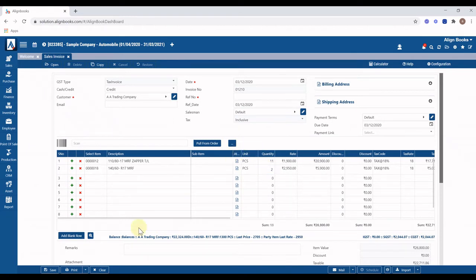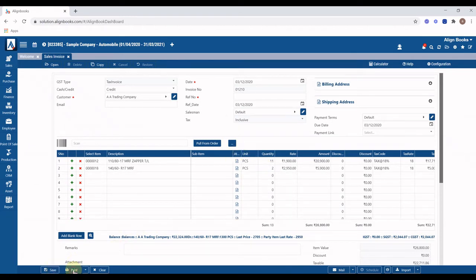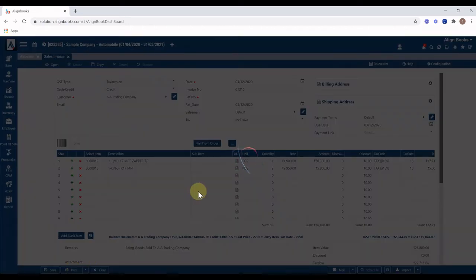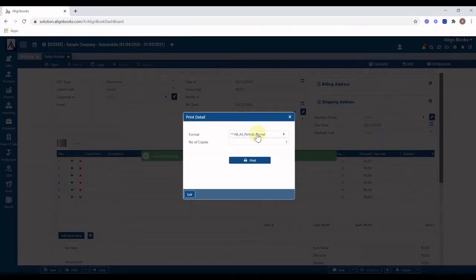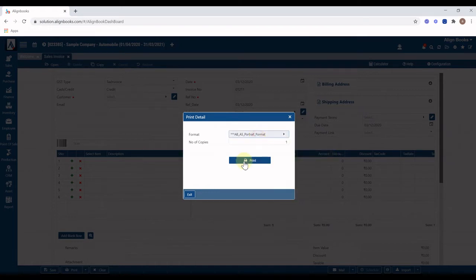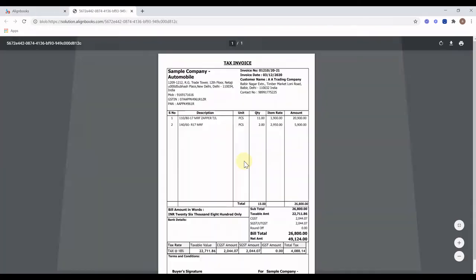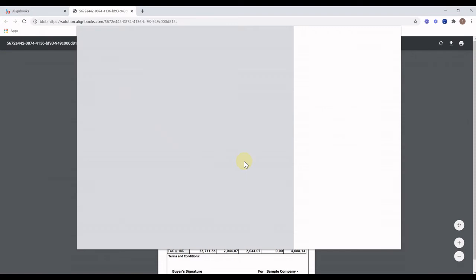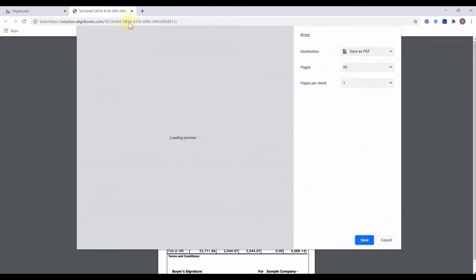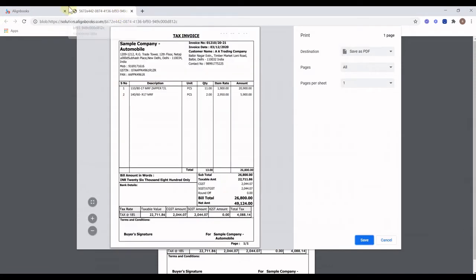Click on the Print button — the invoice will be saved and the print option will open. Select print format, number of copies, and click on Print. The print will be generated. You can set the default format and number of copies in print configuration.